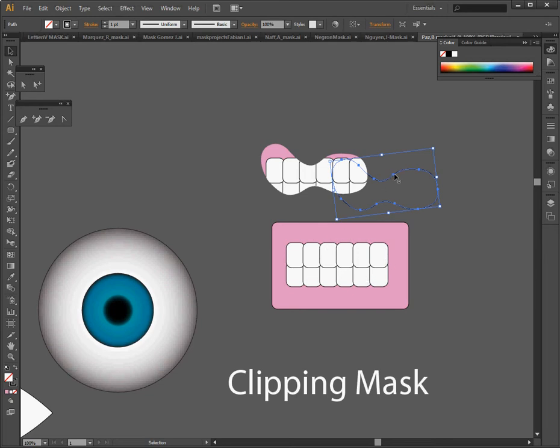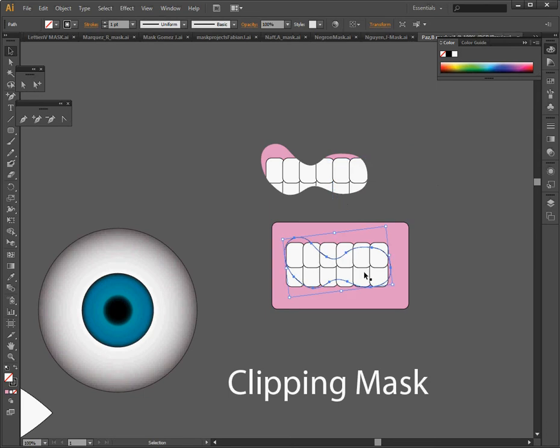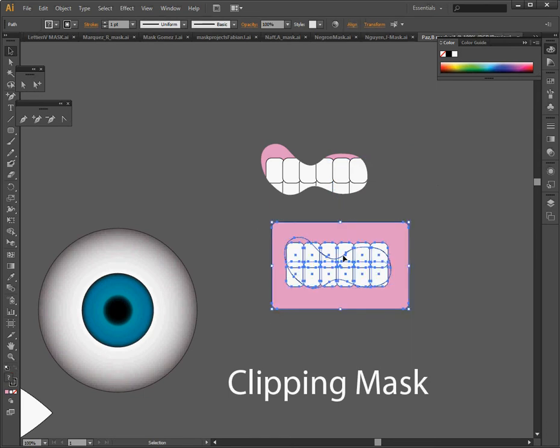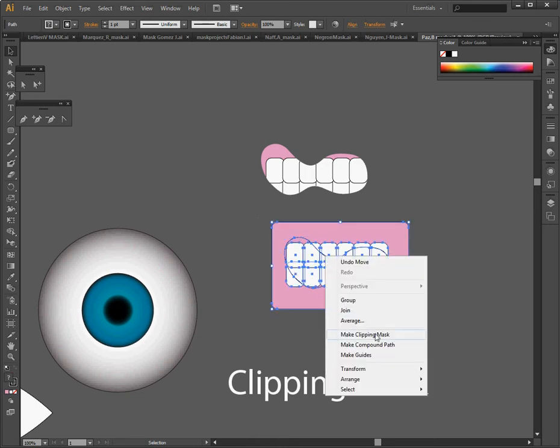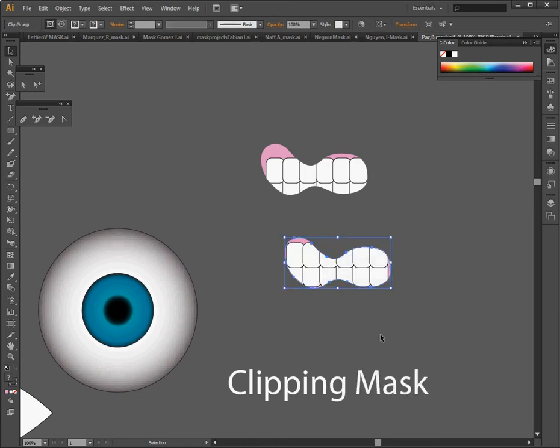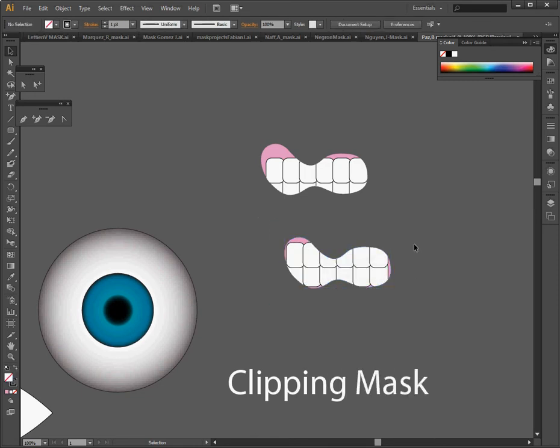I take my shape that I've created already, I put it on top and I select all of these things together. And because this mouth shape is on top, it is the top object and if I make a clipping mask, it will be the clipping mask.